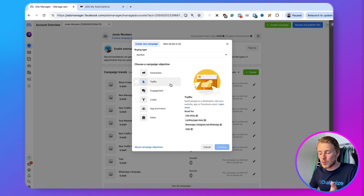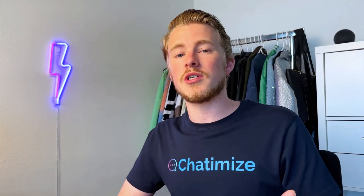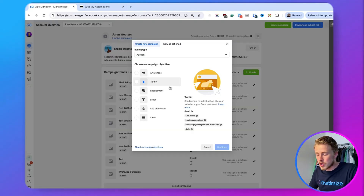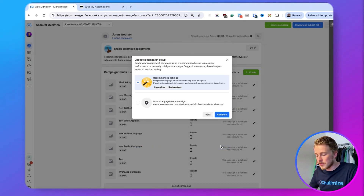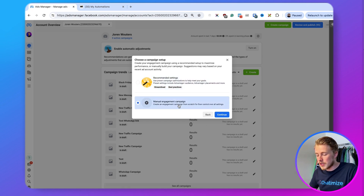On the ManyChat website it also says that you can go with traffic, but I tried using traffic and it didn't work for me. So I will go with engagement here, then click on continue, and then click on the manual engagement campaign.